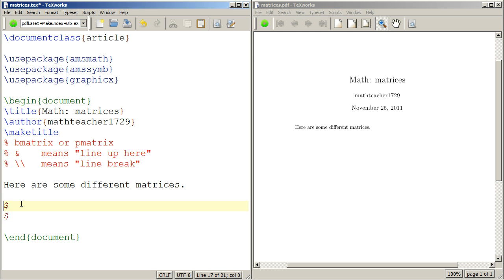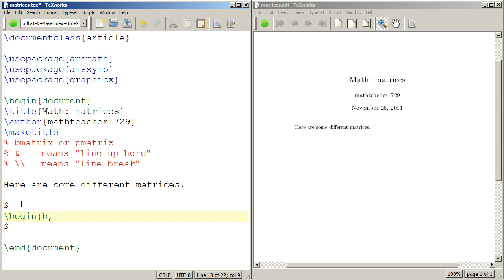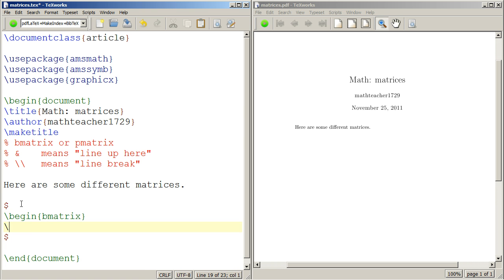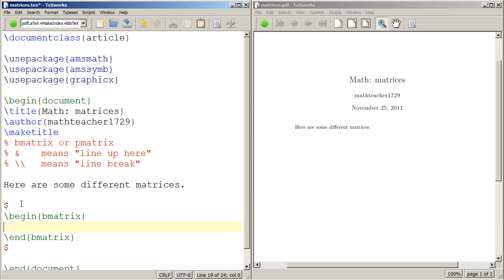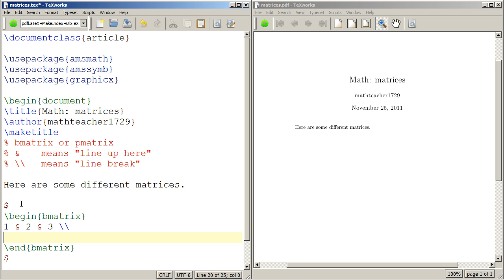We have to put all of our math in between dollar signs. Begin B matrix and end B matrix. Then we'll just start typing 1 ampersand 2 ampersand 3 line break.